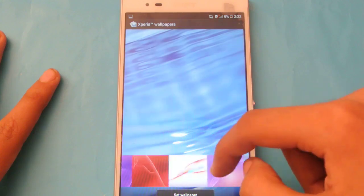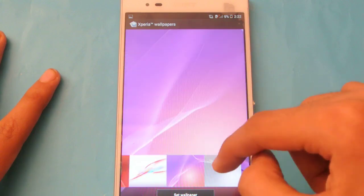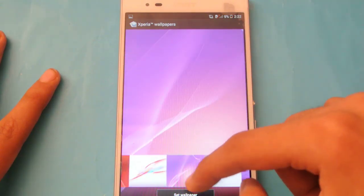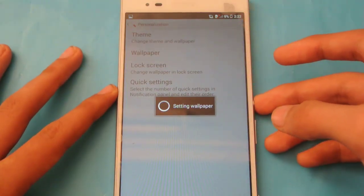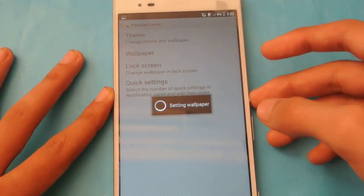For example, I want to choose this one over here, set the wallpaper, take a little bit of time.